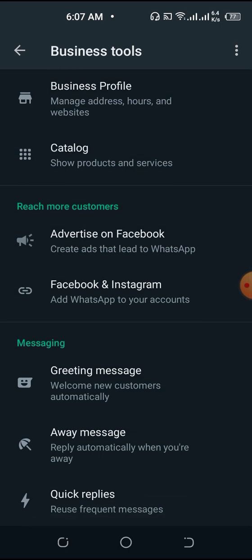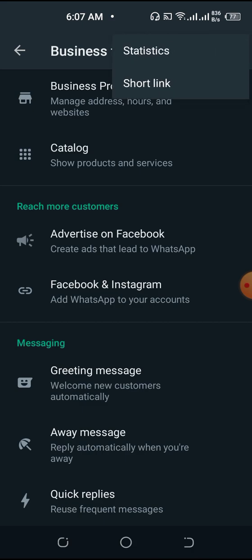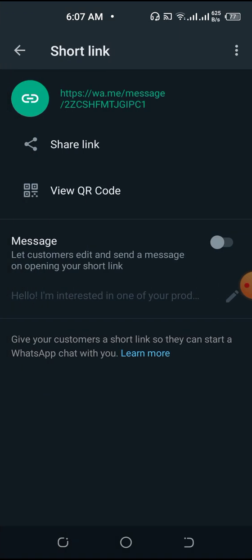From Business Tools, come to the three-dot menu at the top, and you can see the Short Link — that's the short link for your business. This is your business link right here.